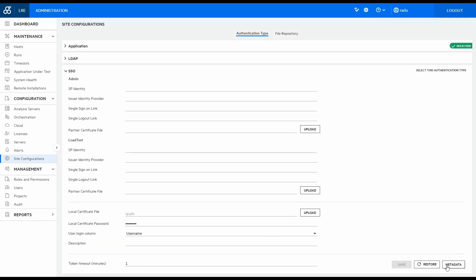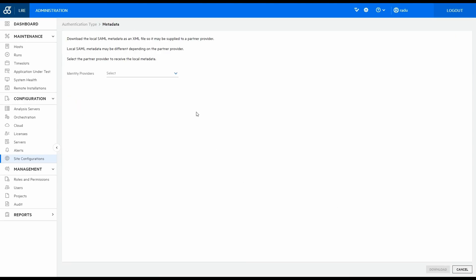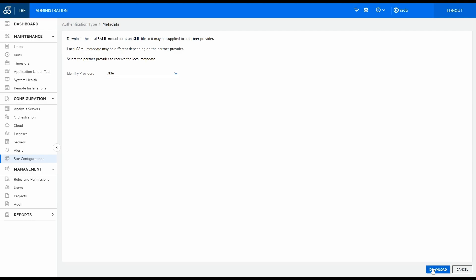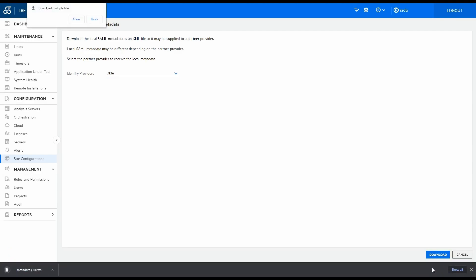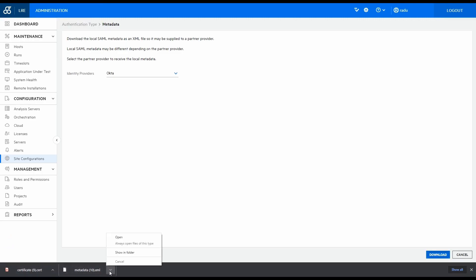After the local certificate has been uploaded, you can download the LRE metadata and the certificate. Next, send the downloaded metadata and the certificate to your IDP team.